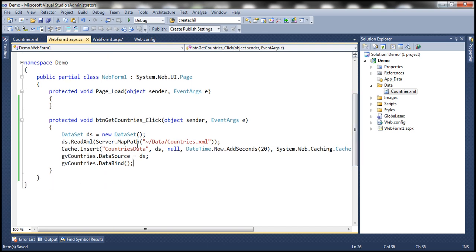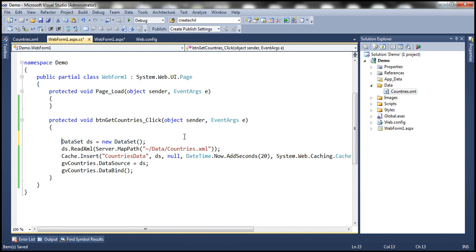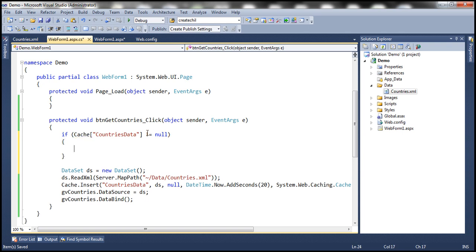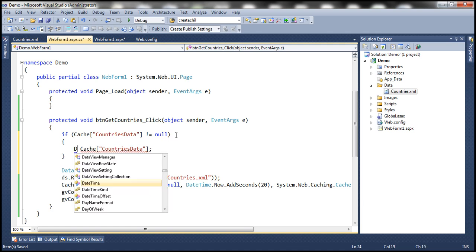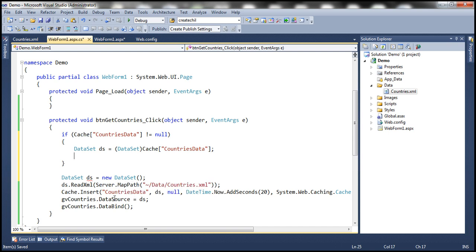So this is happening on the button click. Every time we click the button, it's going to read from the XML file and then cache that. We don't want that. If the data set is already there in the cache, we want to read it from cache. So we have to first check if in the cache we already have data with this key, countries data key, then retrieve that from the cache. If that is not equal to null, then we know that the data is already present in the cache, in which case we retrieve it. So DataSet ds = (DataSet)Cache["countriesdata"], and then I'll set that as the data source for the grid view control.